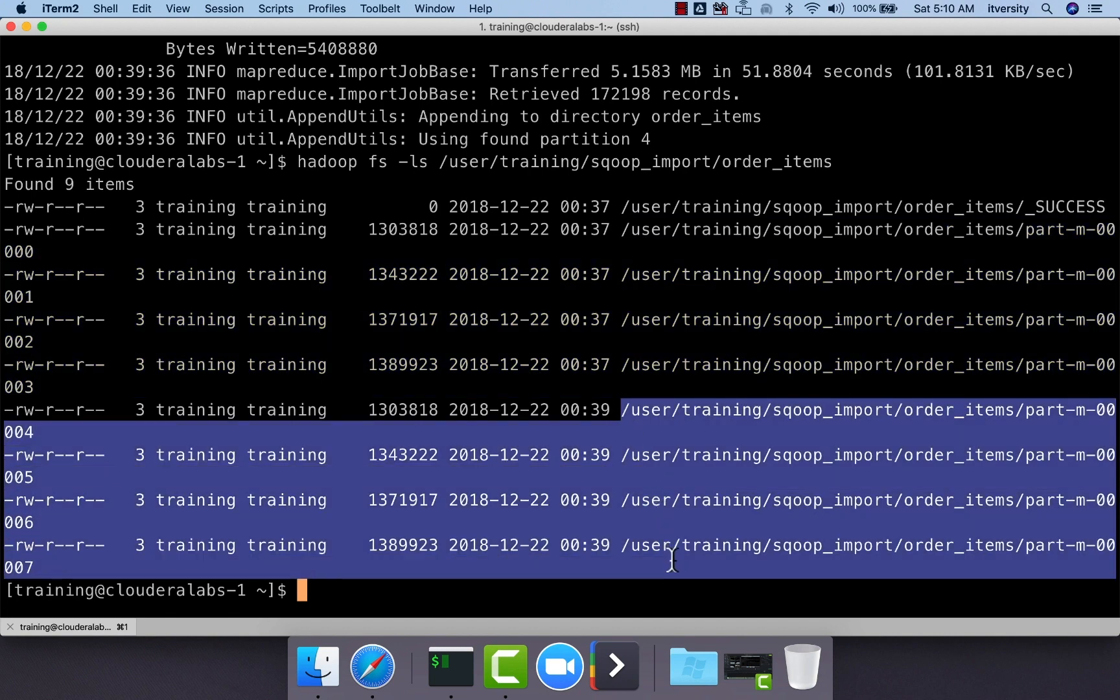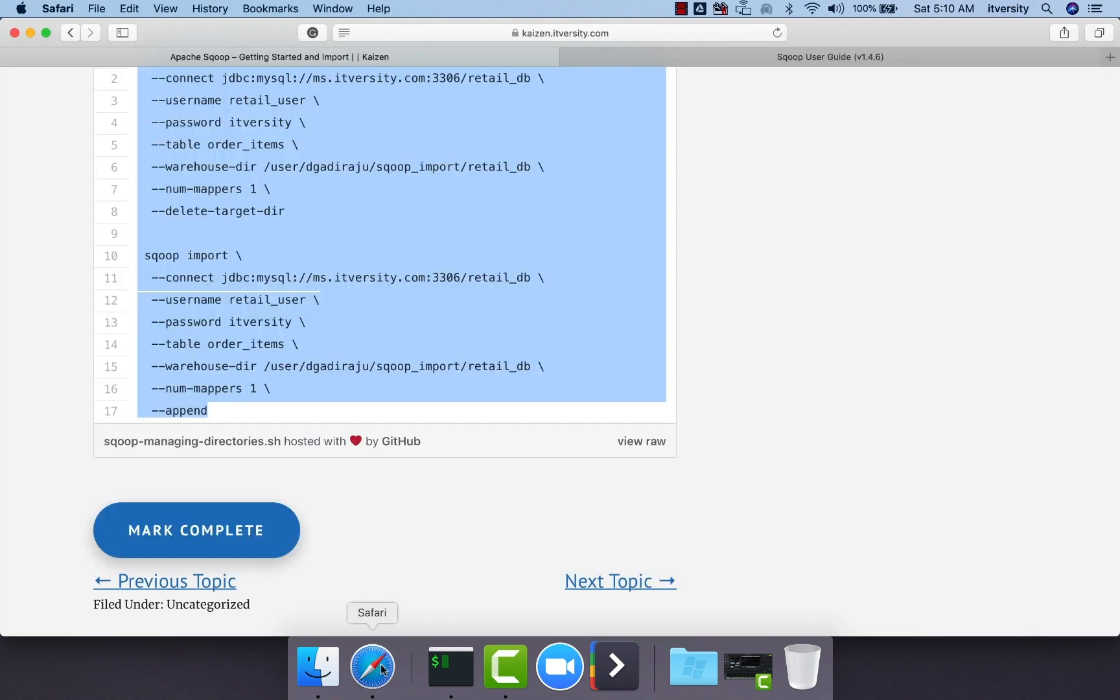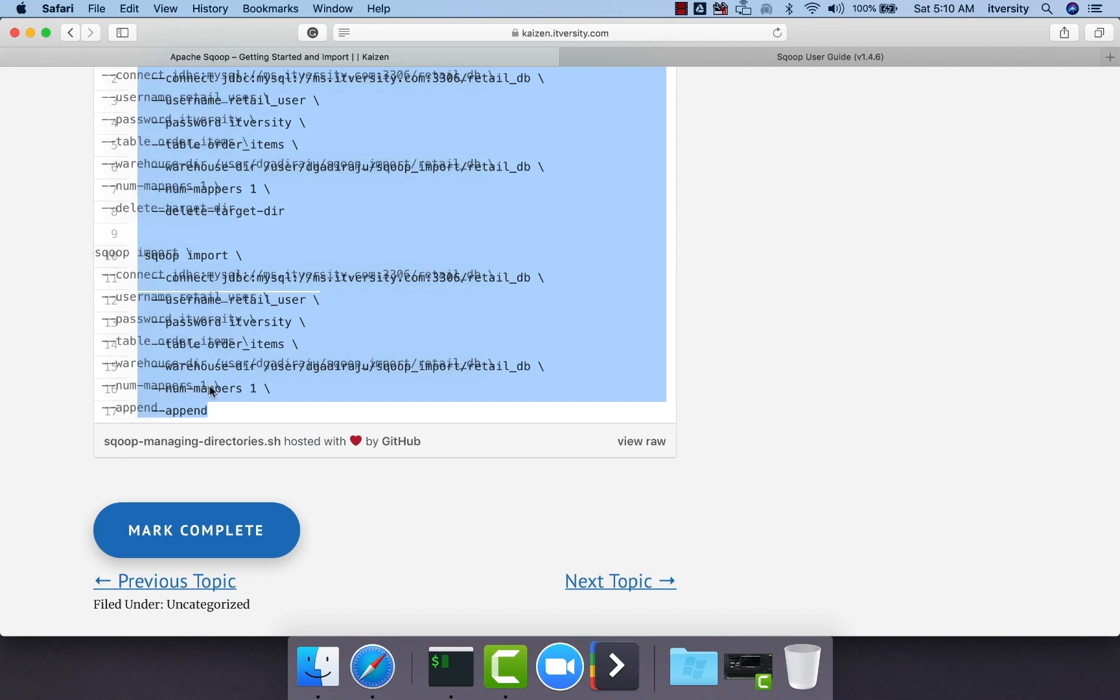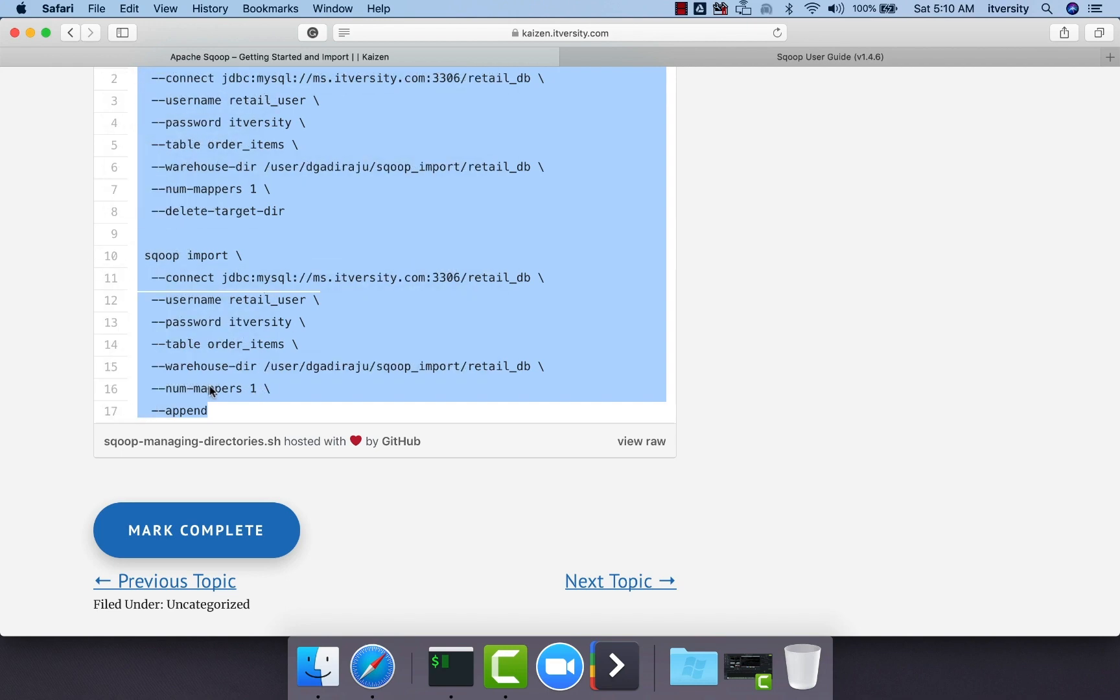It created four files because we are using the default number of threads, which is four. But if you look at the example which I have given, I have specified number of mappers as only one, in which case it will only create one file every time you run this Sqoop import rather than four files. The number of files is based upon this number of mappers. By default, it is four even if we do not specify it.